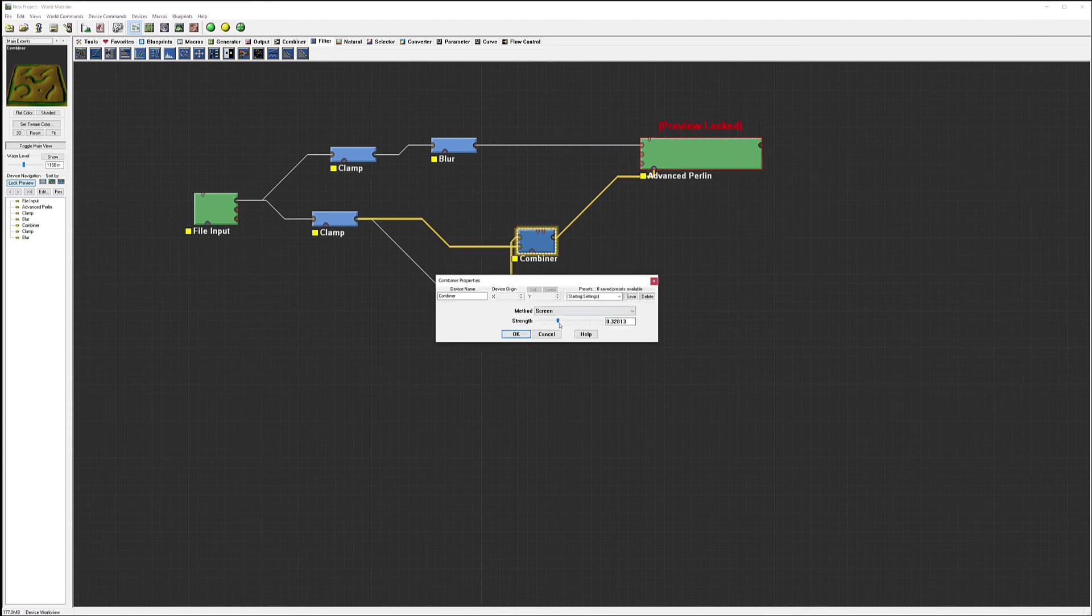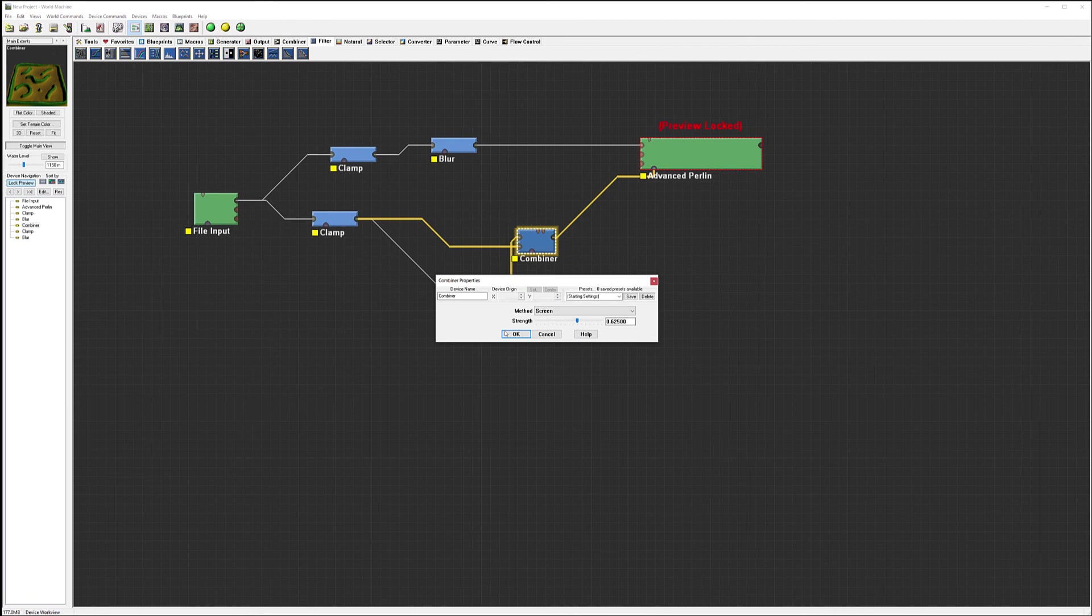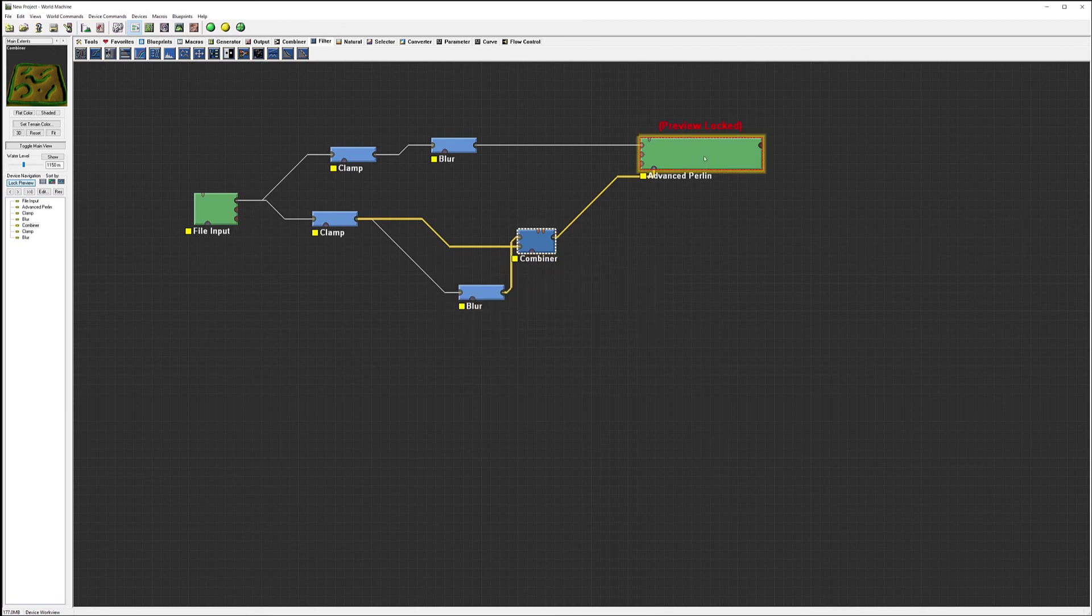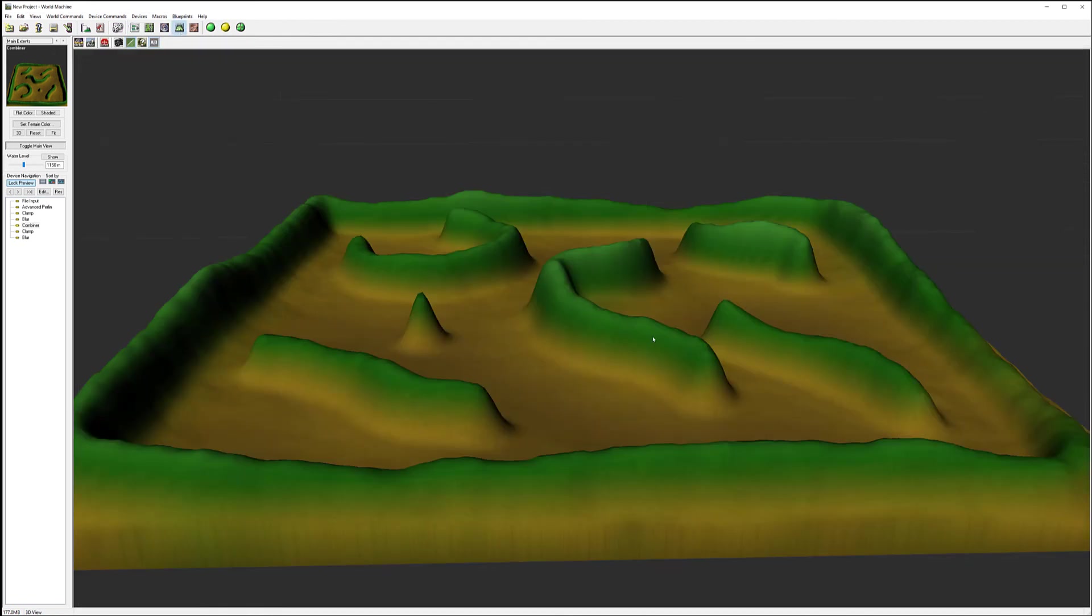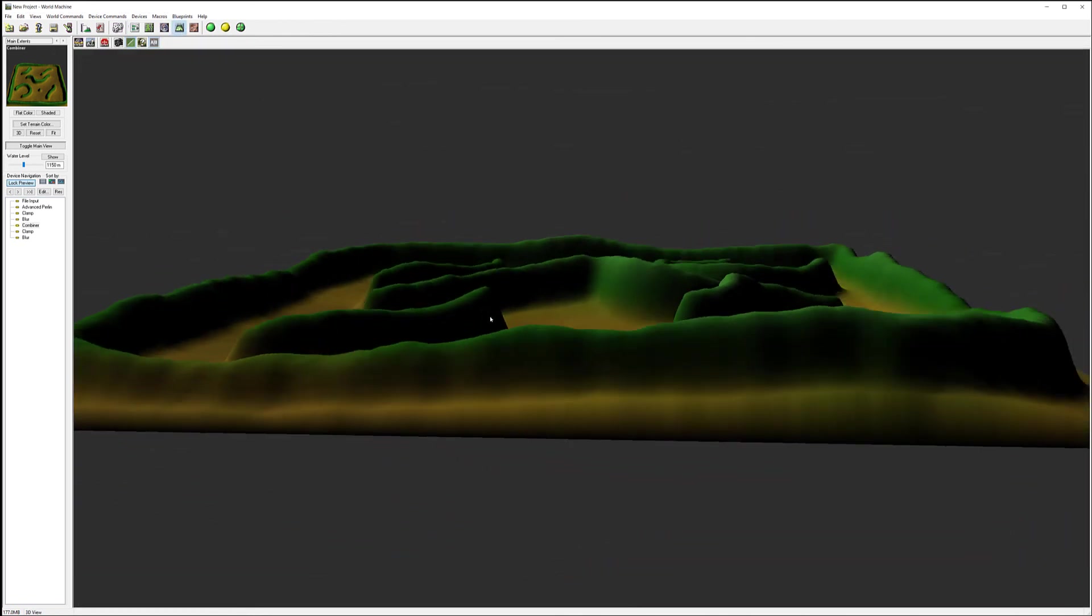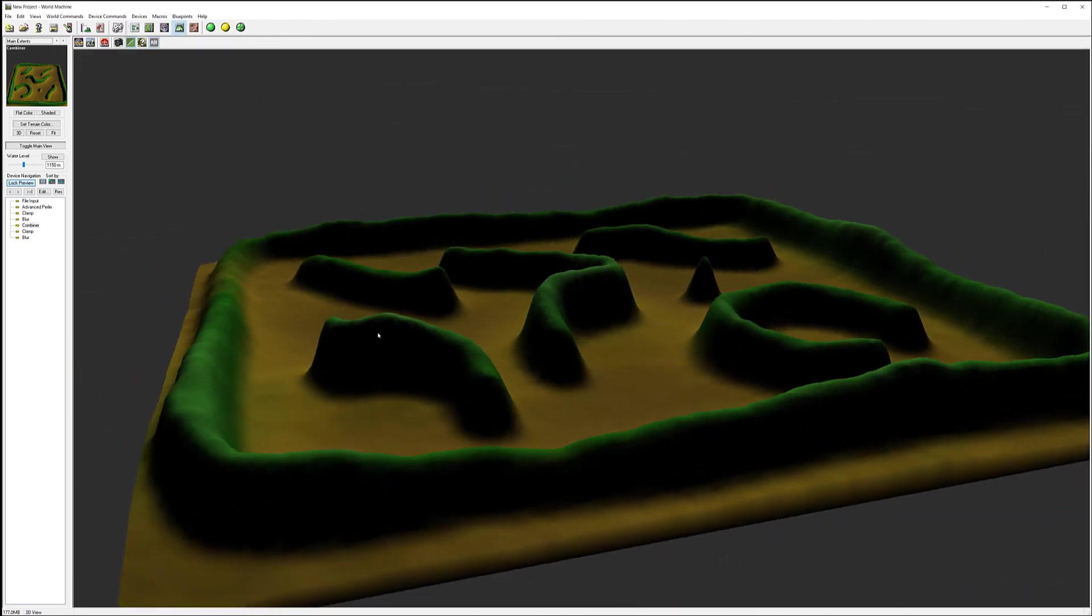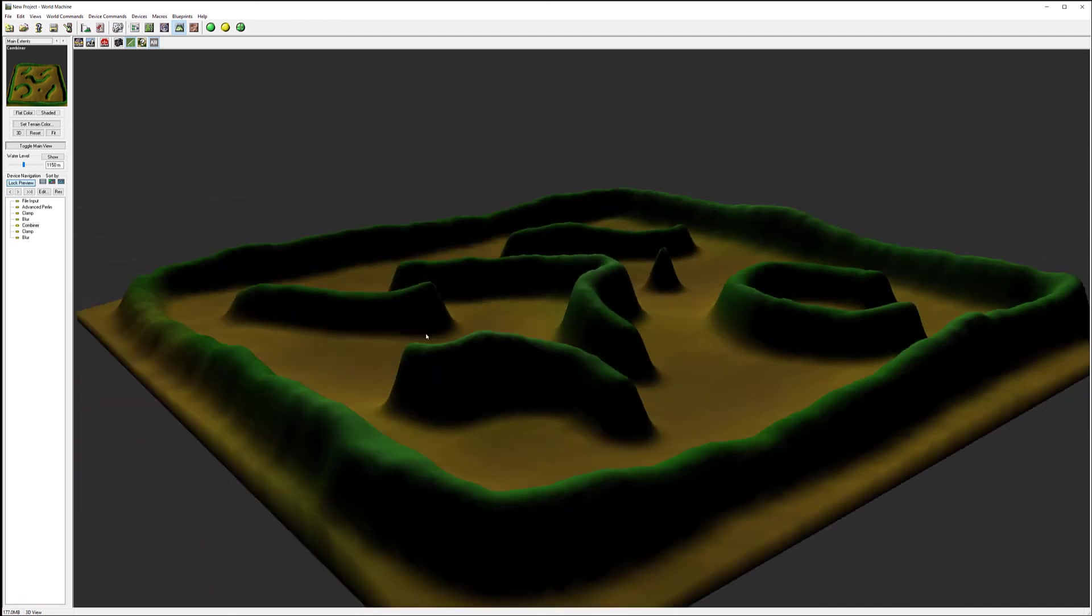So let's pop up just slightly, but I think this is almost about right how it looks. Okay. And a combiner, I'll just bring it slightly up, click okay. Preview - there you go, the mountains are higher.